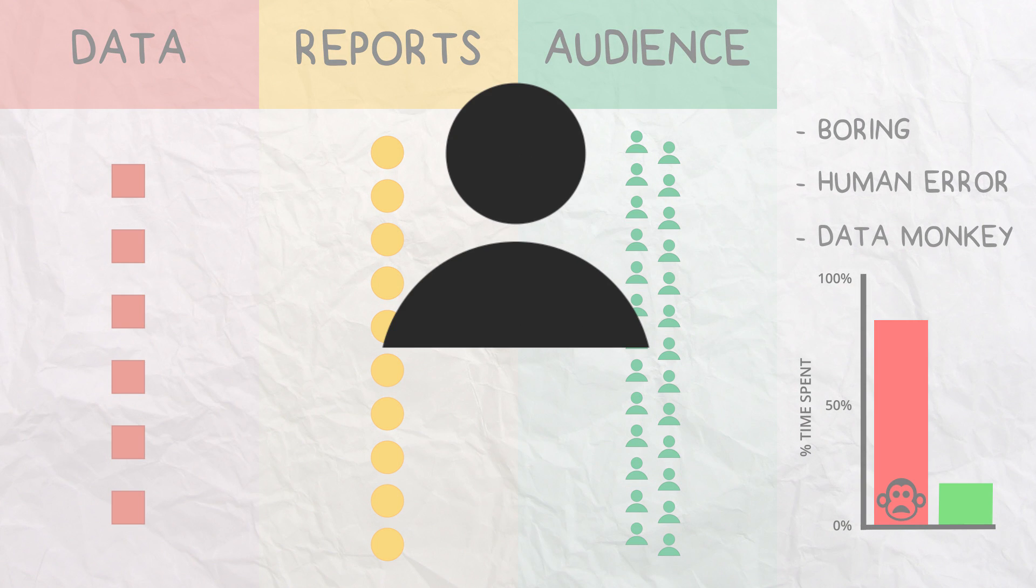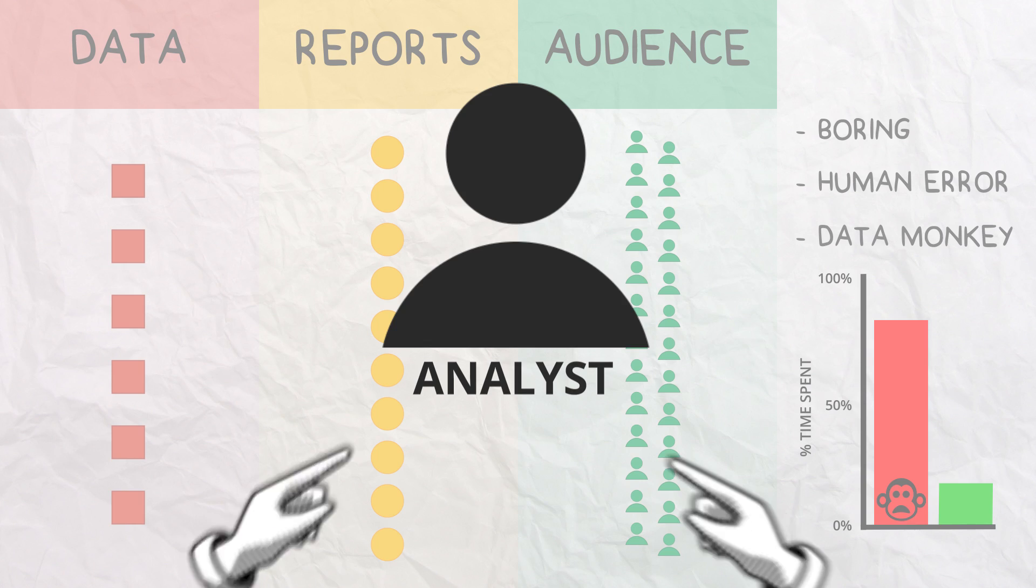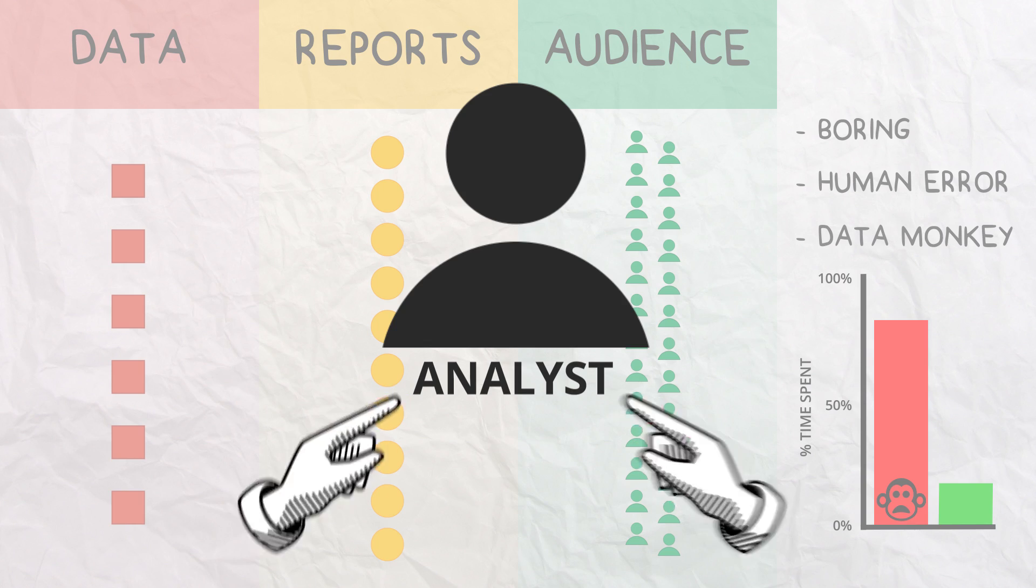Which is ironic, as remember, this is you, the analyst, who should be analyzing.